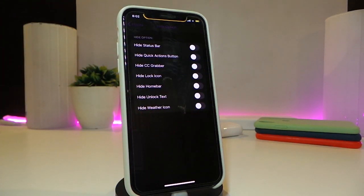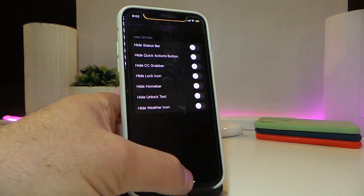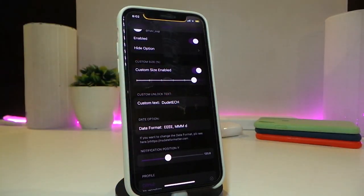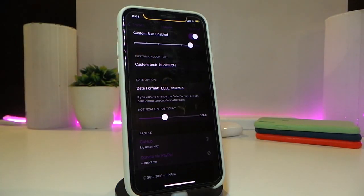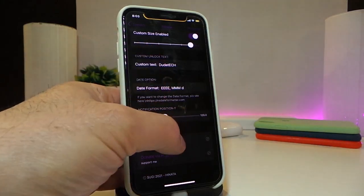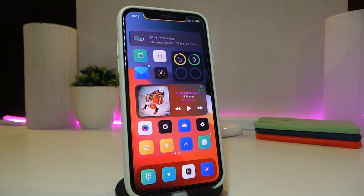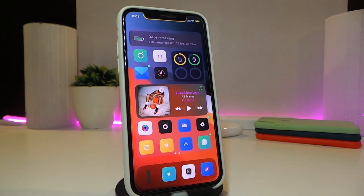You can also customize the size — enable that section and use the slider to make elements bigger or smaller. To customize text on your lock screen, tap on the text field and add your custom date and time format, changing it the way you like with the slider. Once done, respring your device for the changes to take effect.